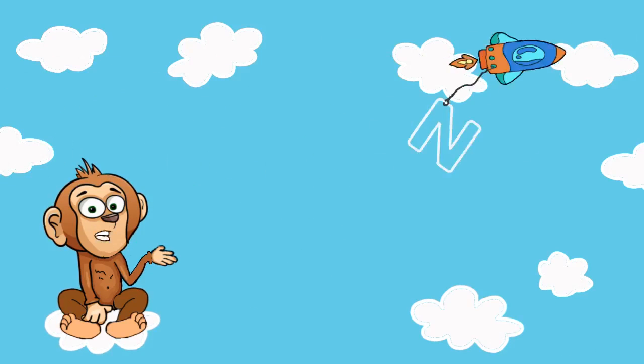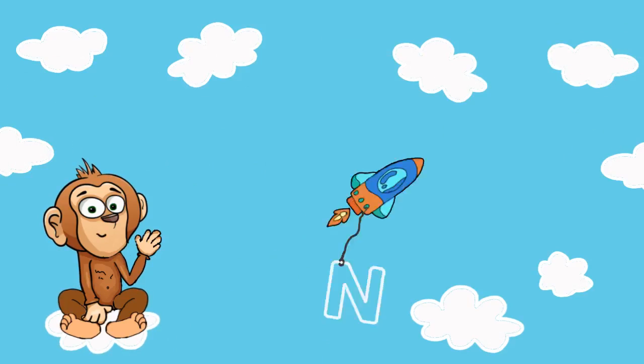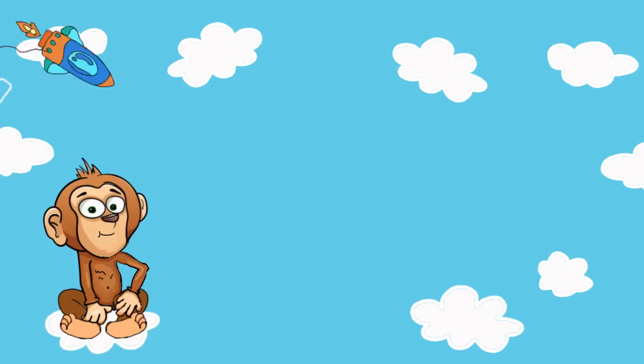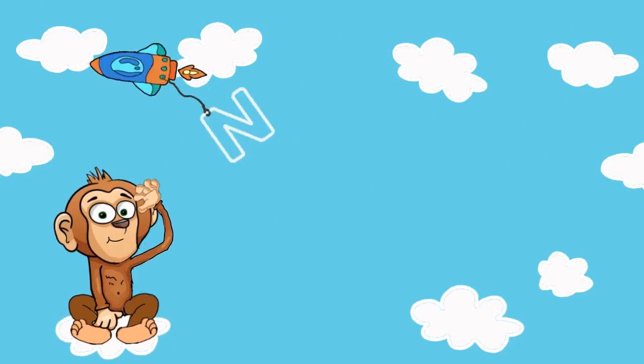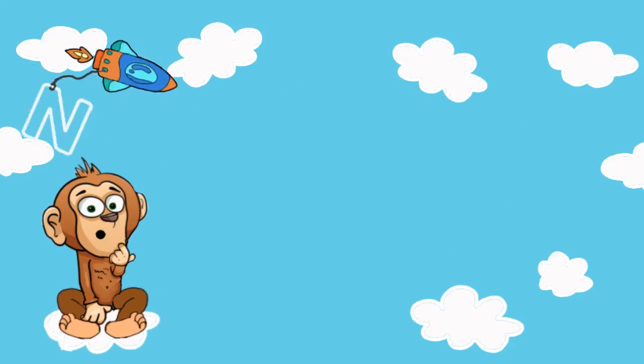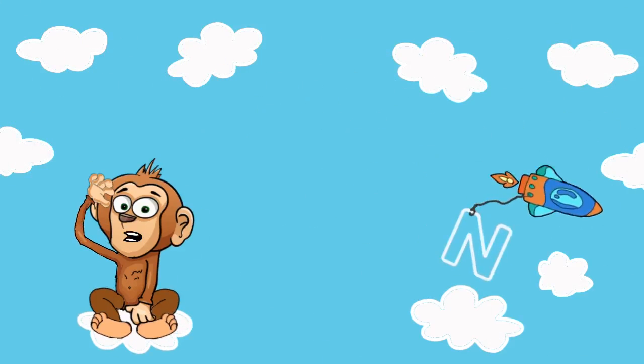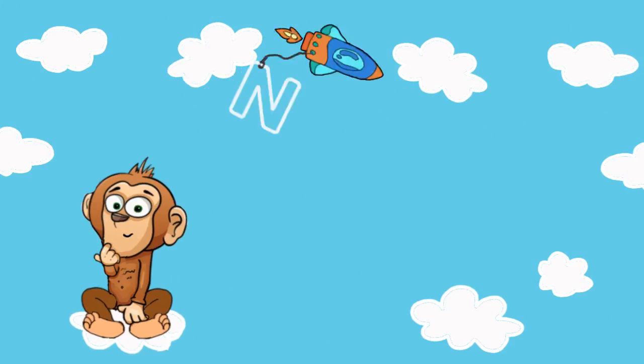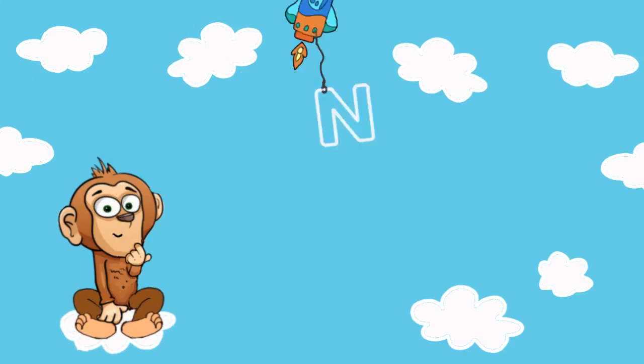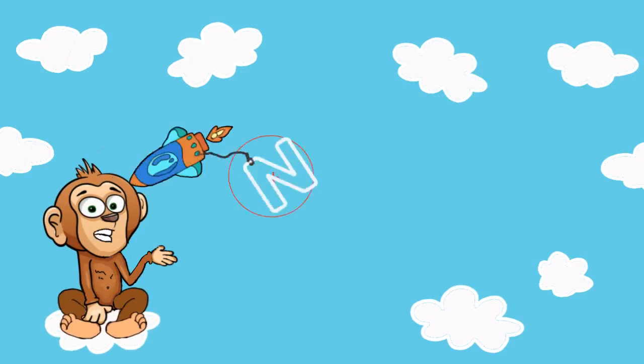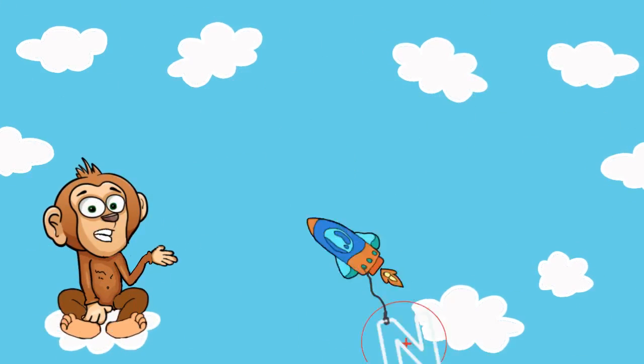First, find the letter N. Call him along with me. N, where are you? N, where are you? It's there. Catch him.